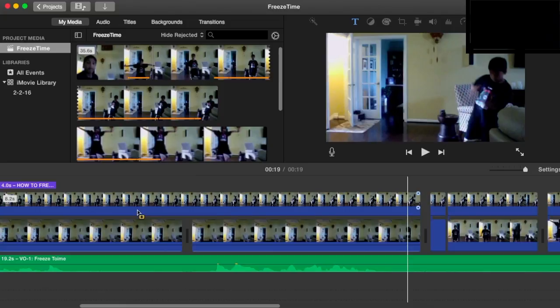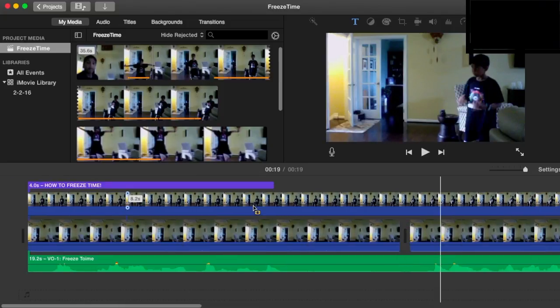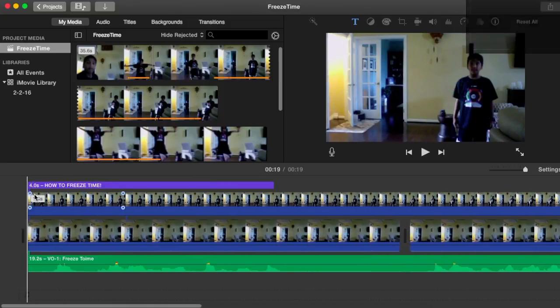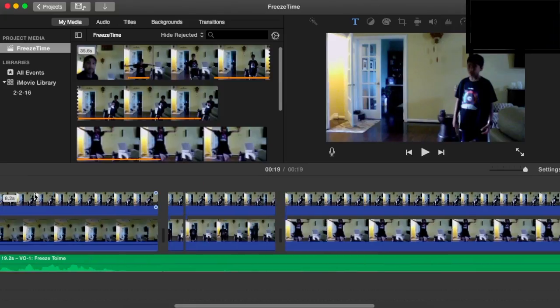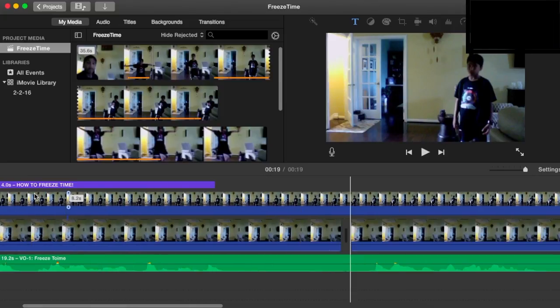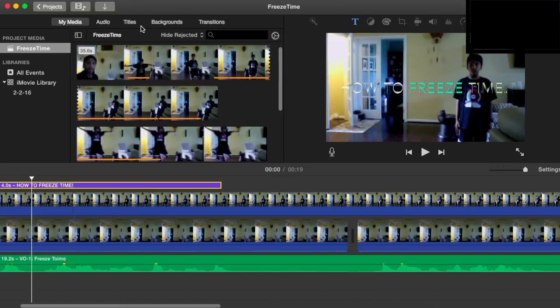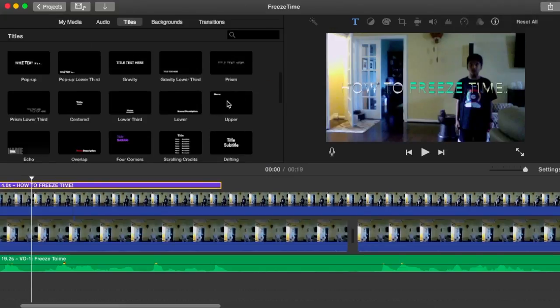Okay. So thank you for watching. This is how to freeze time. And this was the tutorial for how to freeze time on the effects. Oh, and if you were wondering about this, this is just a title, which was prism.